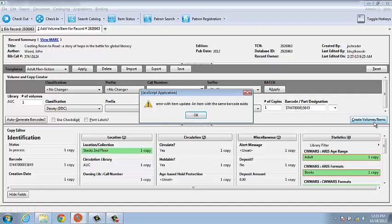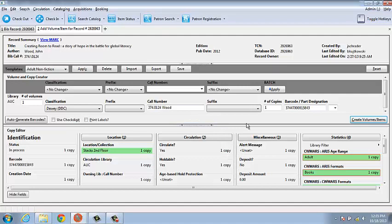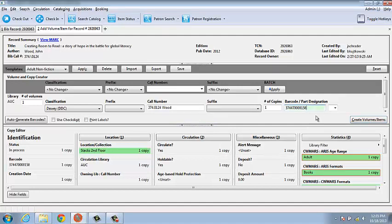Now, since the barcode I put in is taken, I get an error message. I go back and update my barcode to the next one in the sequence. Click Create Volumes or Items.